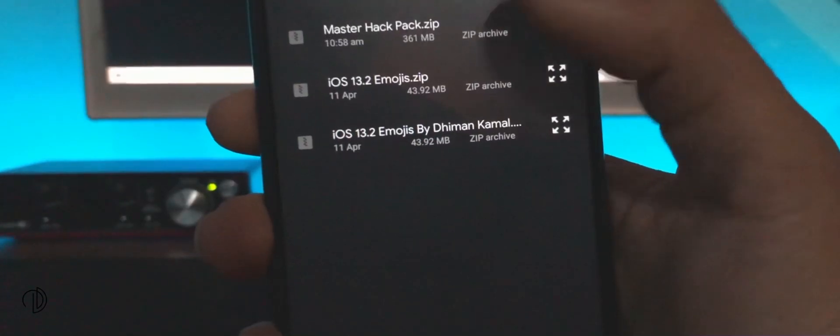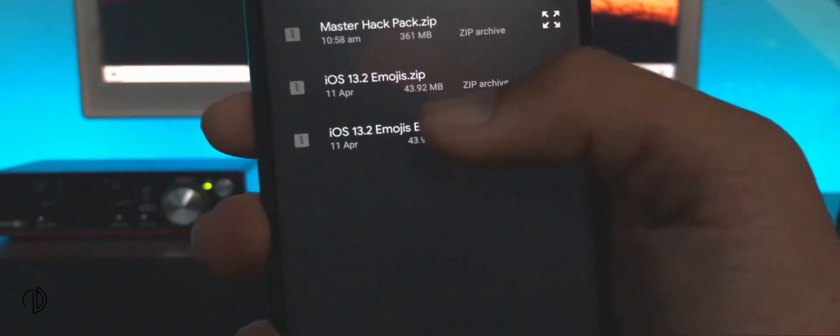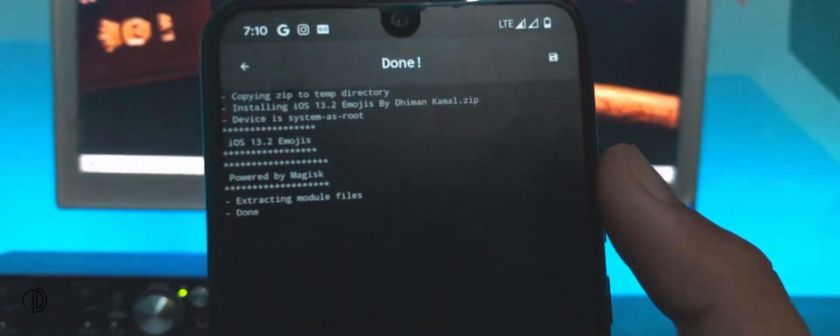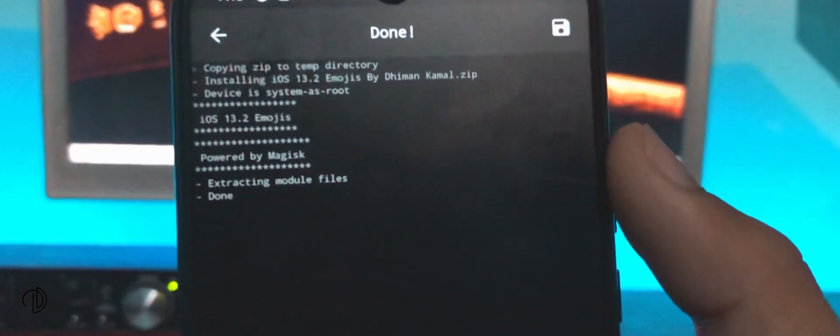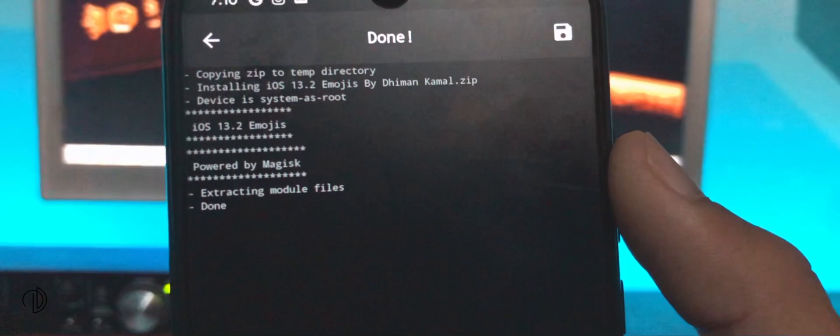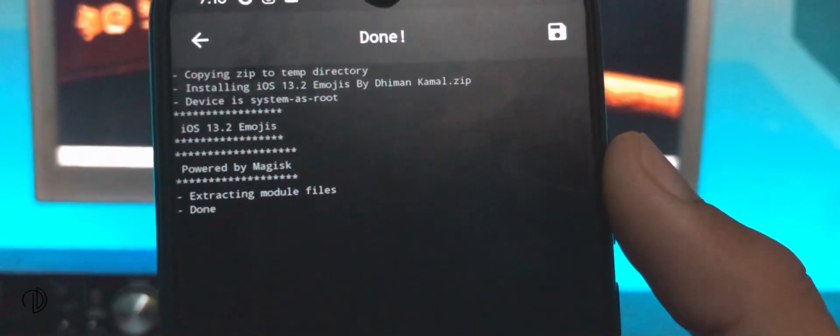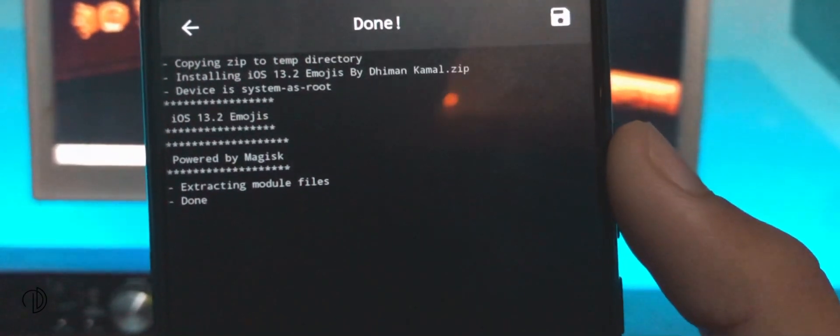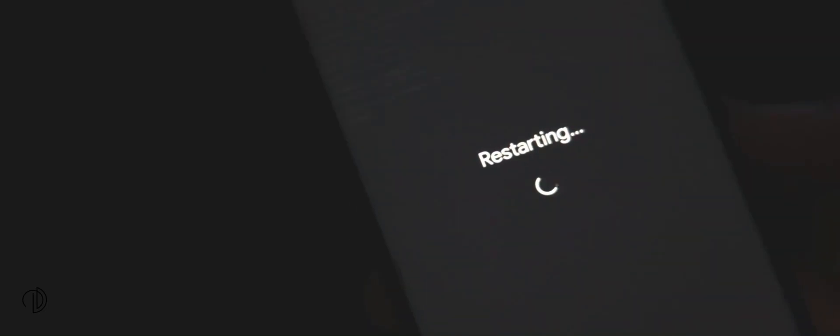Choose it and wait for some time. Remember that if you are a Samsung user then you must download the iOS emojis for Samsung zip file. When installation is done, simply reboot your device.